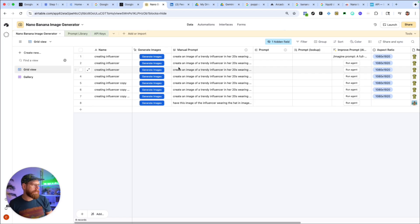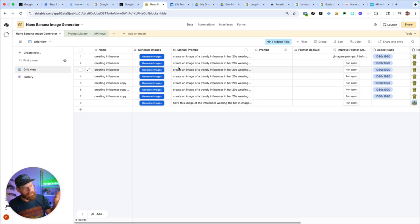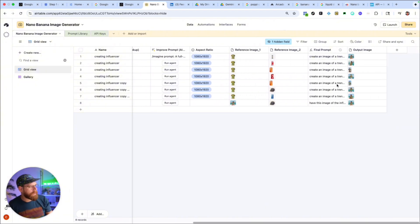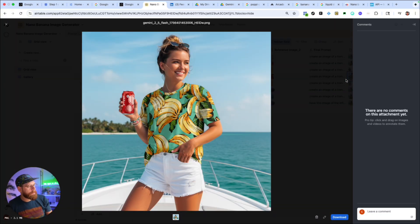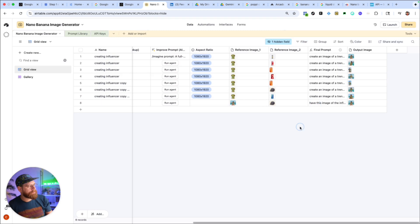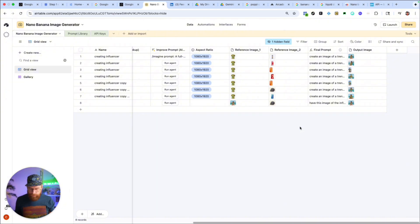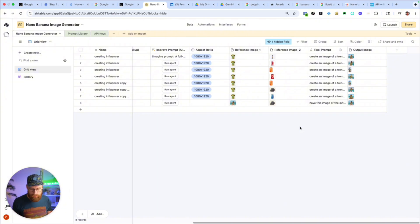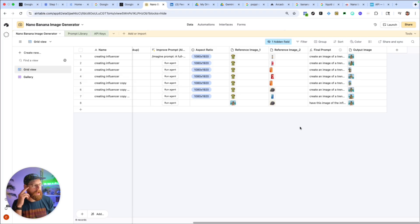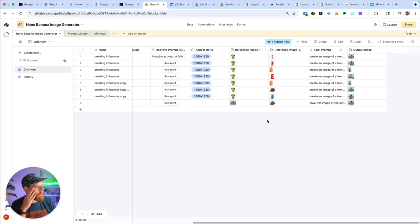I'll be making at some point like another version of this that integrates video generation as well. So being able to take these images and animate them using like Google Veo 3 or some of the other like image or video models as well. So all that's going to be upcoming, coming soon. So make sure you're in the community and keeping an eye out for that stuff and then updates to this as well.